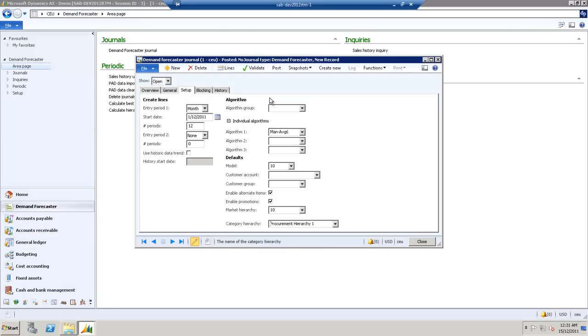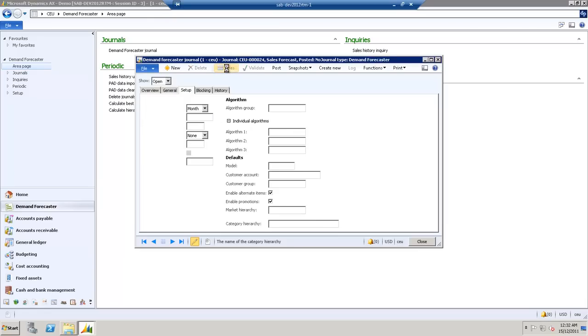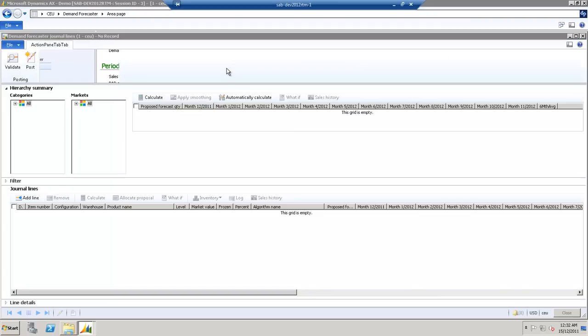From here, we select Lines, and because we're creating lines, we want to go to the Action pane and select Create Lines.